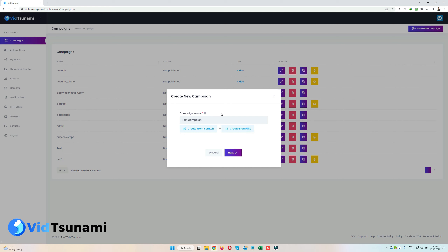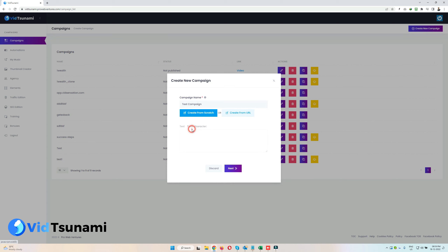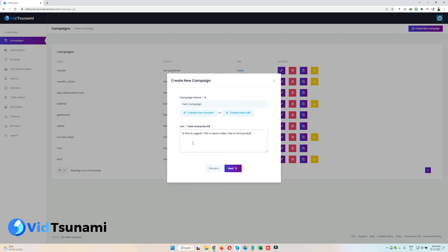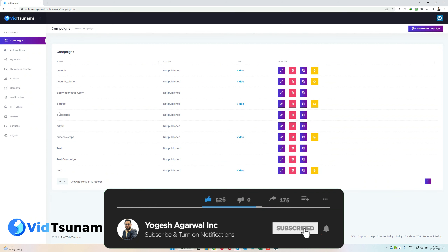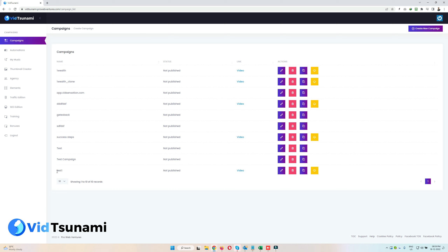For this demo we will be using 'create from scratch,' so I'll enter some text here. Once you're done giving the text, you can check the character count here as well. Now click on Next. You will see the screen again — you can check whether the campaign is created. As you can see, under campaigns, 'test campaign' is created here.